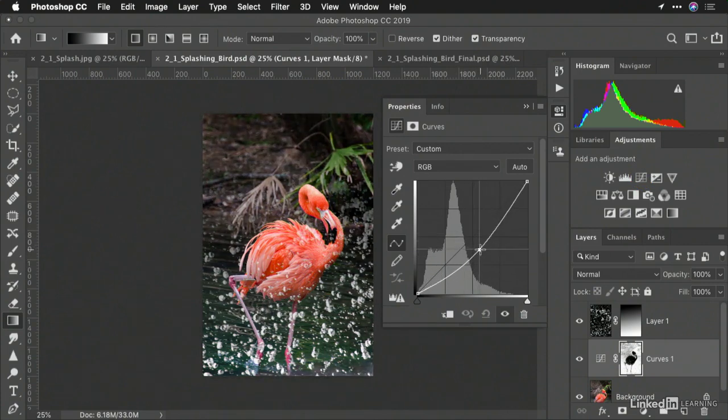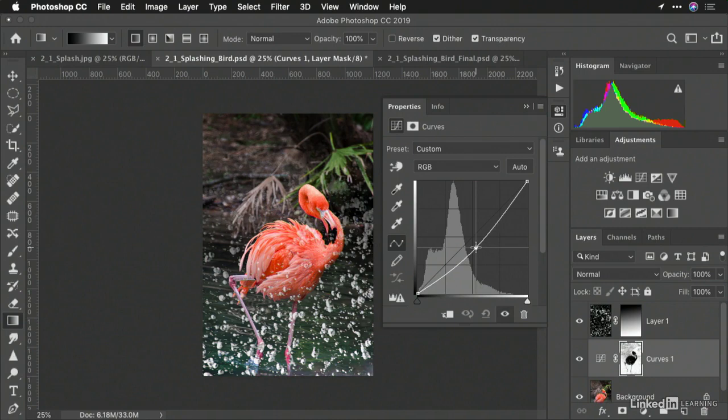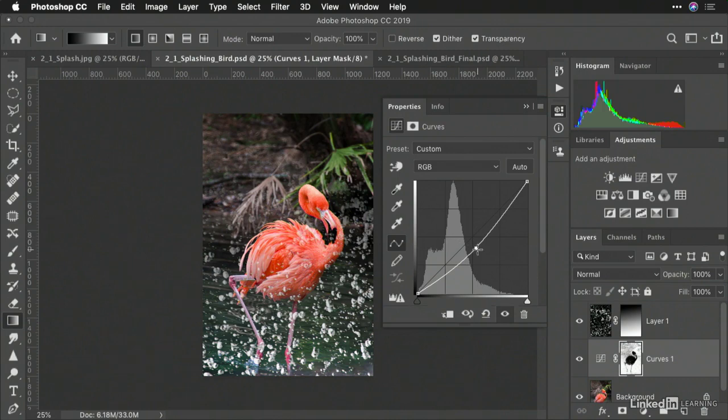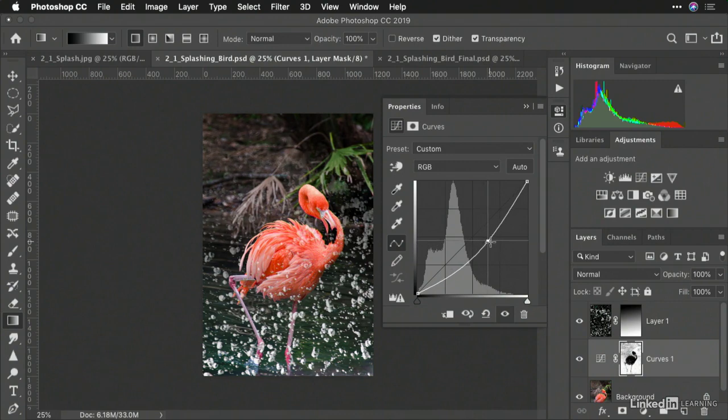Sometimes it's easier to select what you don't want. In this case, selecting the bird. Then, by choosing Select Inverse, it reverses the selection, giving us far greater control.